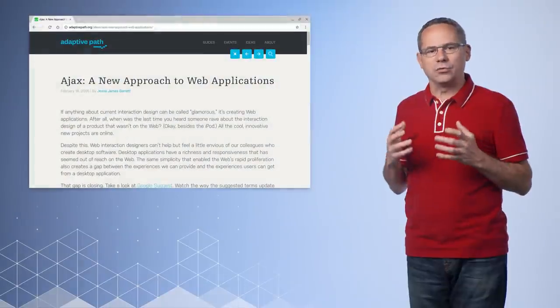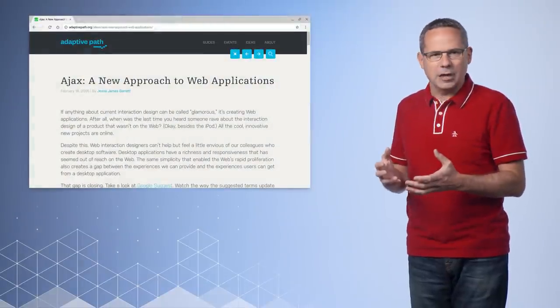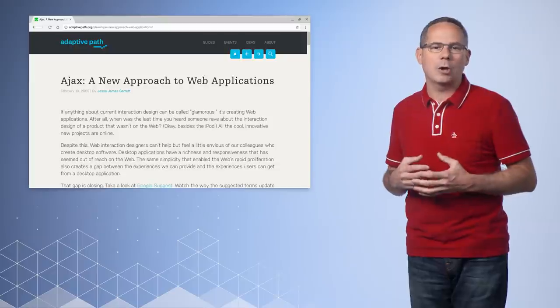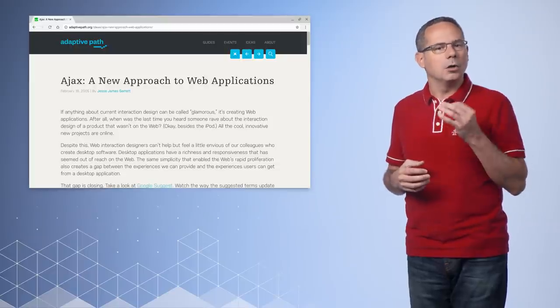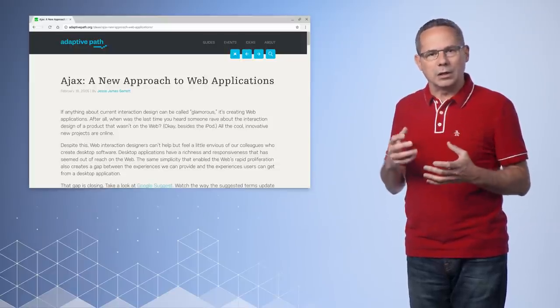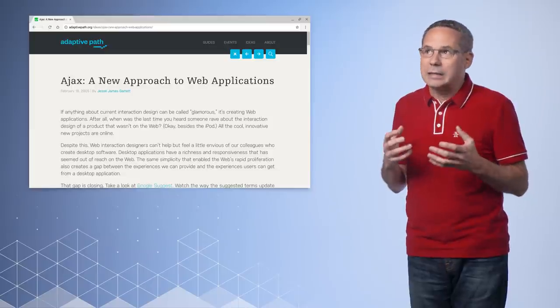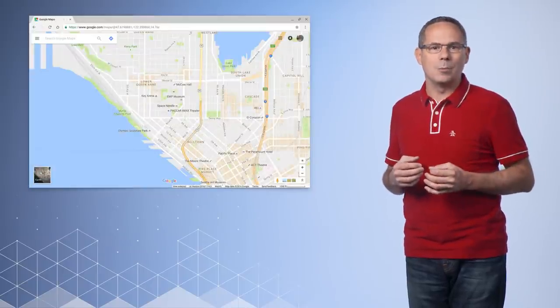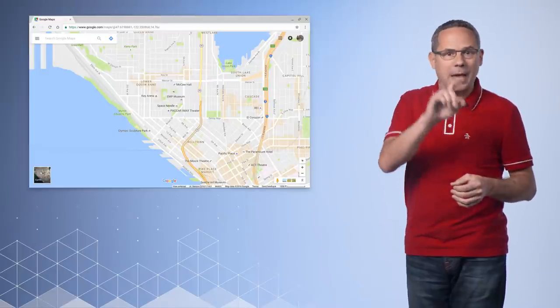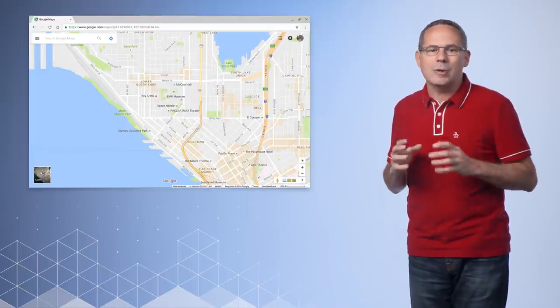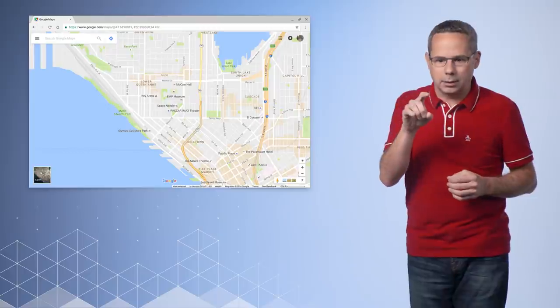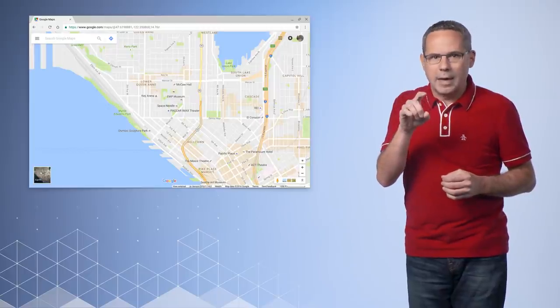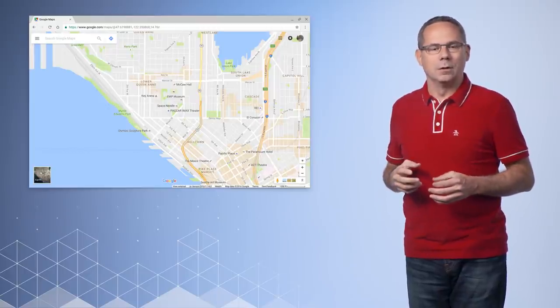Web development has changed a lot over the years when Ajax transformed the web from static pages into dynamic, interactive experiences. Users' expectations went from clicking on the side of a map and waiting seconds for it to scroll to something like the Google Maps experience with live panning and zooming. You don't have to live with that horrible click and wait user experience.